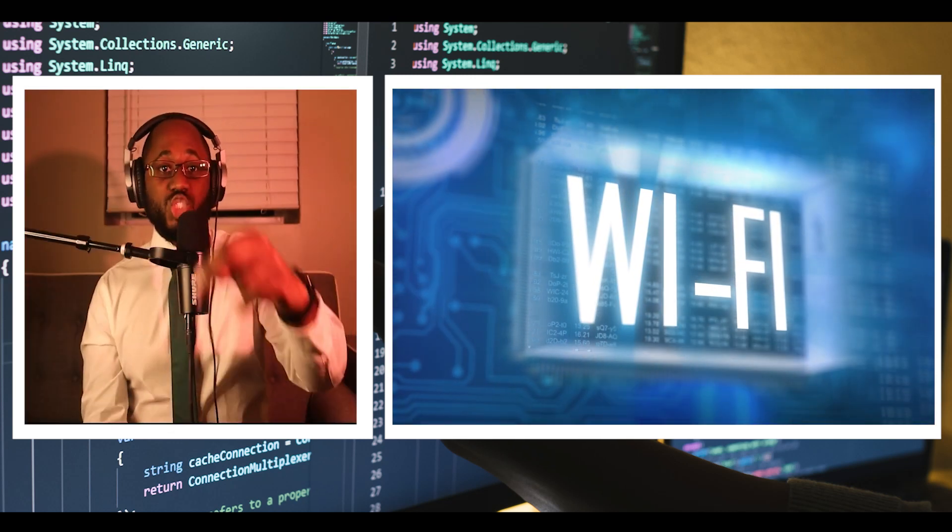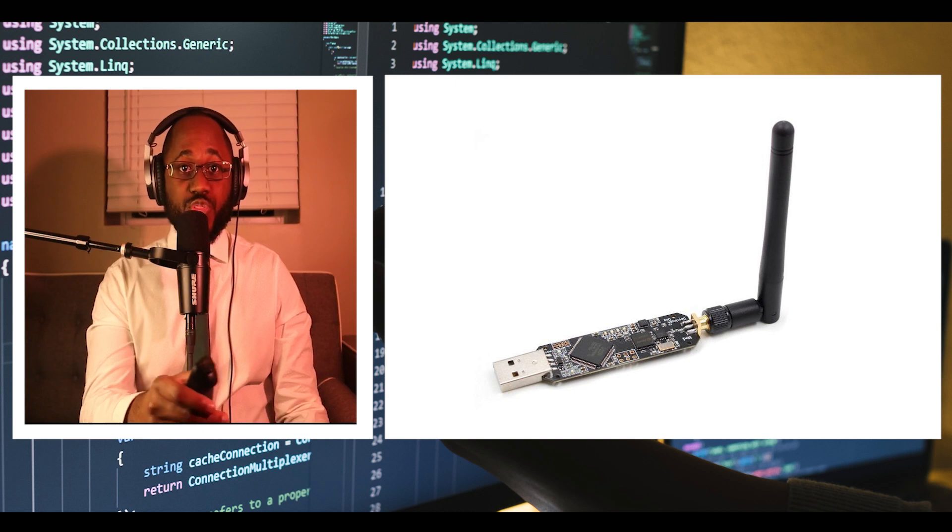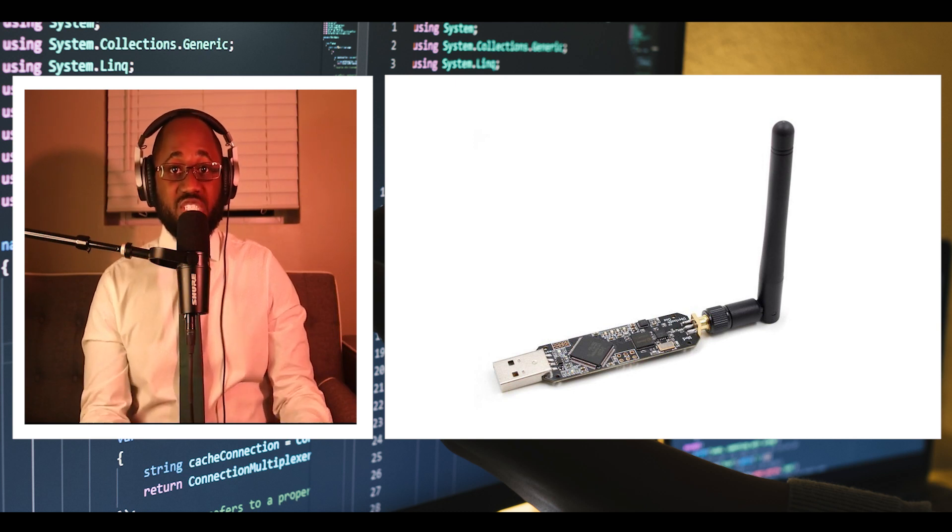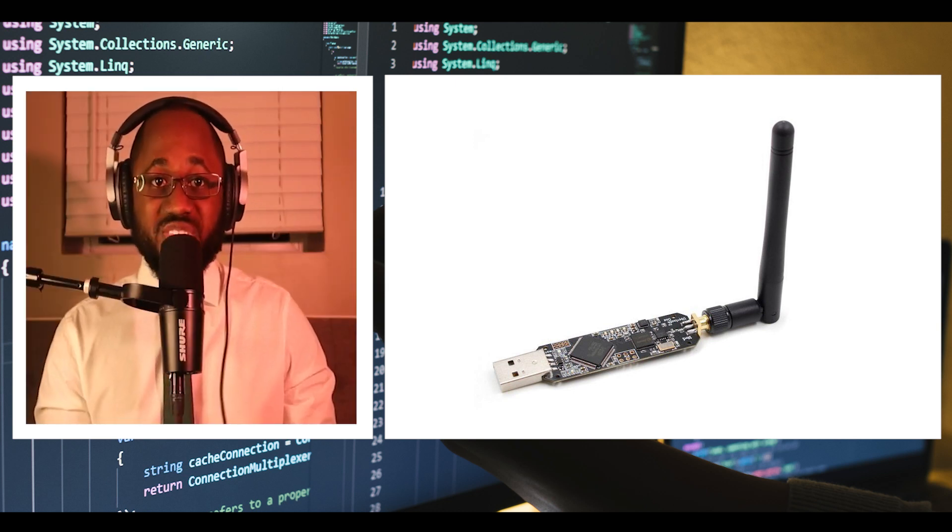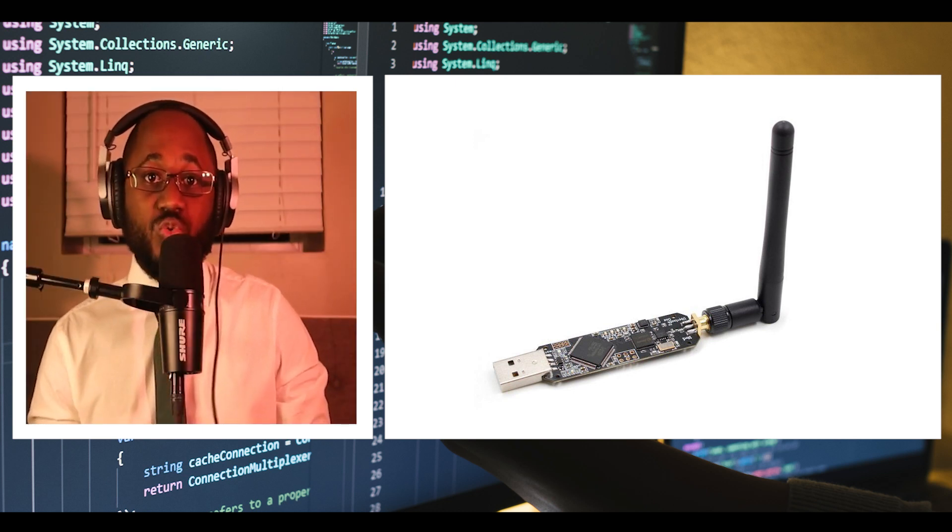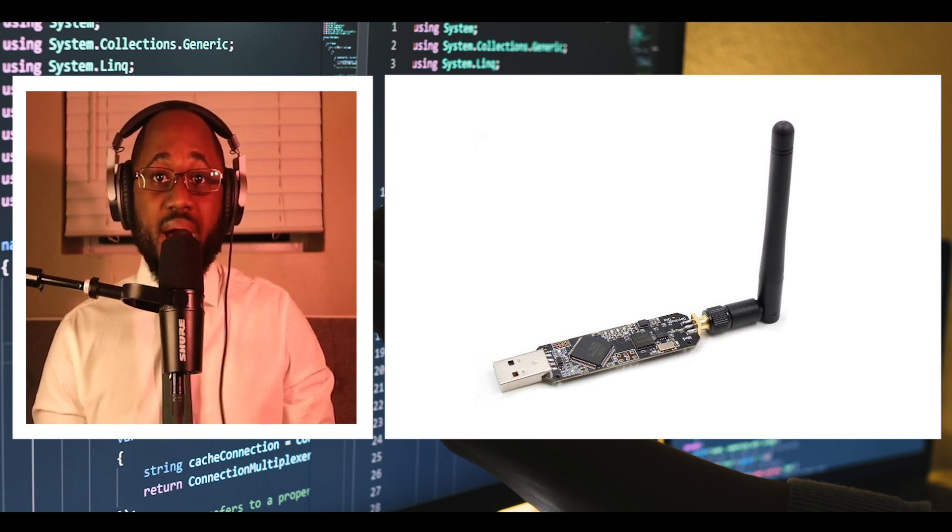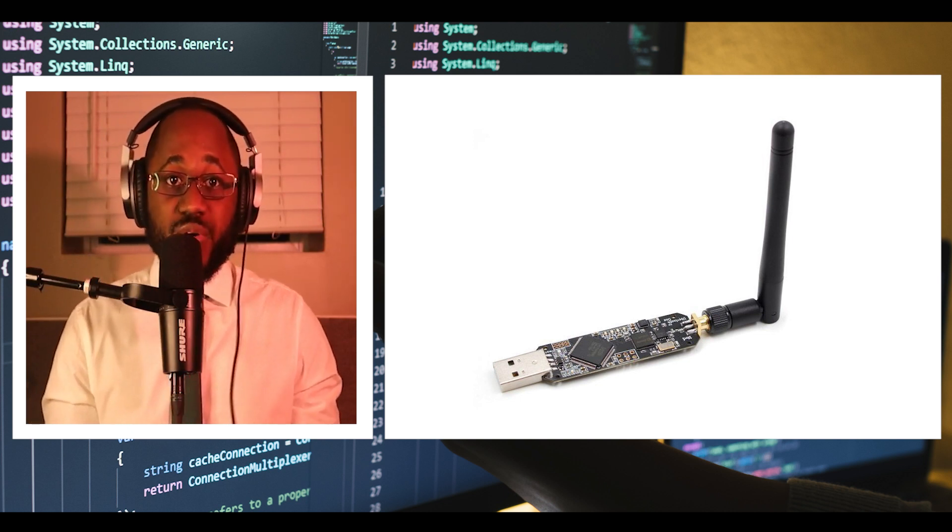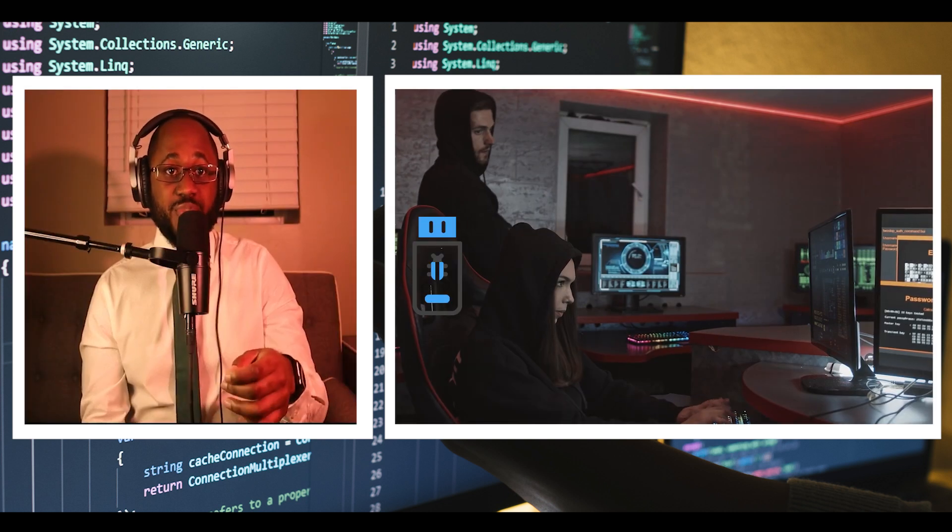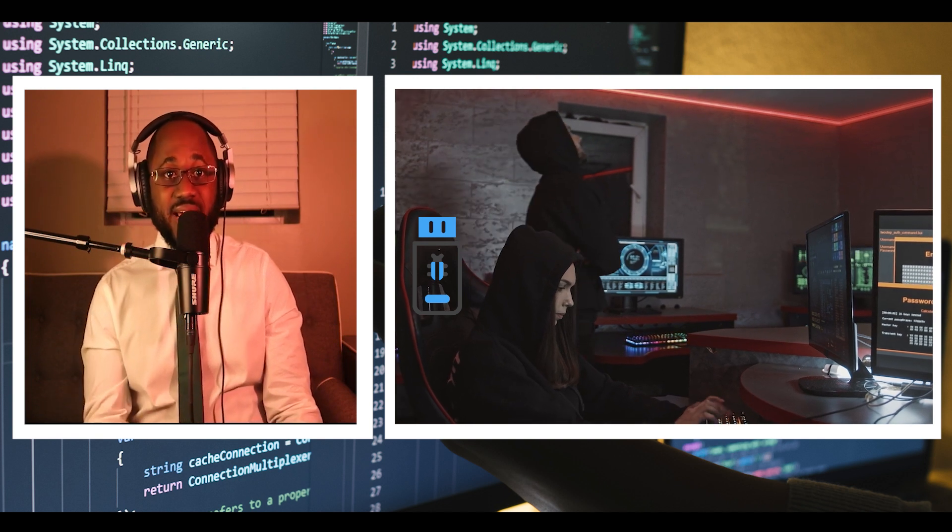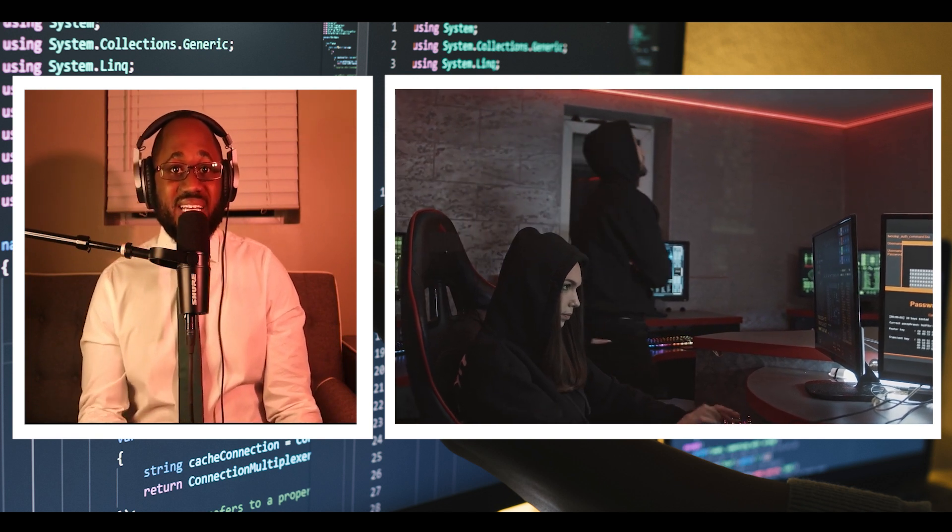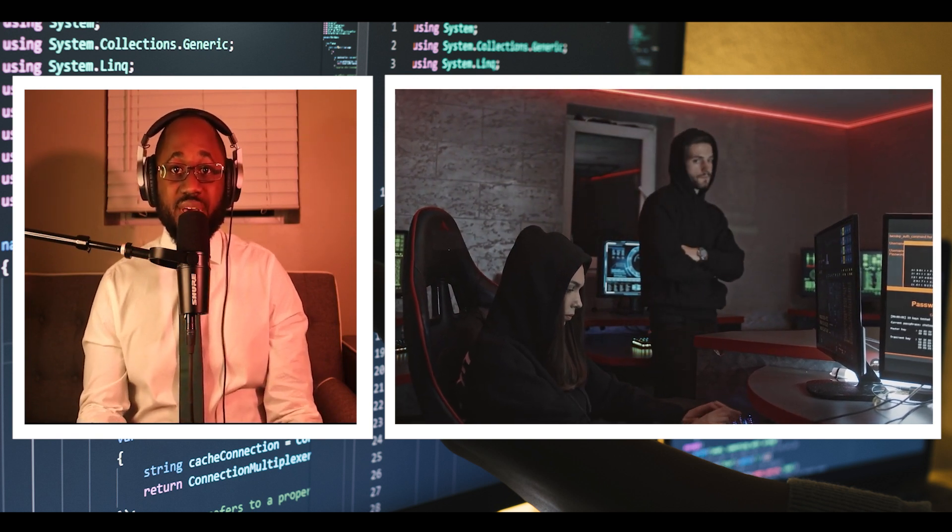Number two, we have the UberTooth1, which is an open source Bluetooth pen test tool from Michael Osman. It is bundled with an ARM Cortex-M3 microcontroller and an antenna. It has an operating frequency of 2.4 gigahertz.